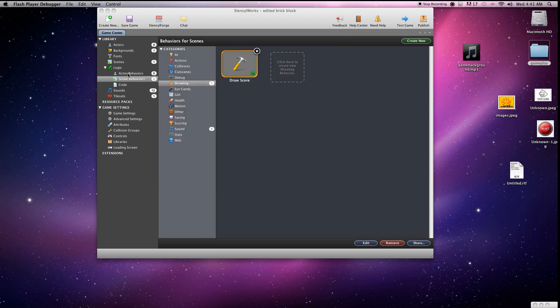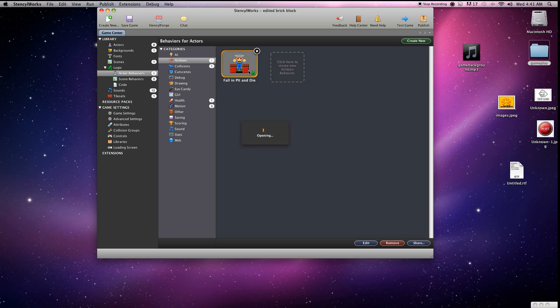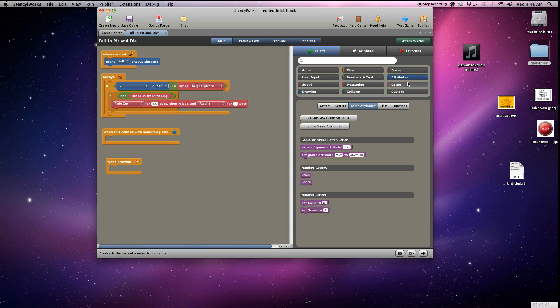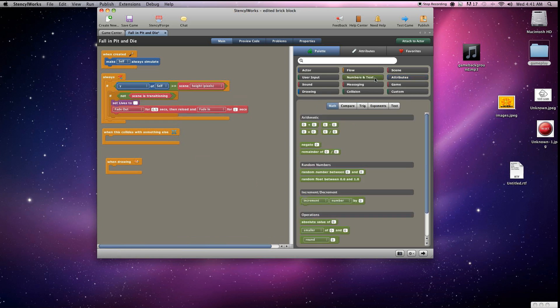Now let's go ahead and implement the lives attribute. Because we've already got it created, now we need to make it do something. The only time we want lives to change at this point is when the ball goes out. So we'll go ahead and grab the setter for lives and put that under where it checks to see if the scene is transitioning.